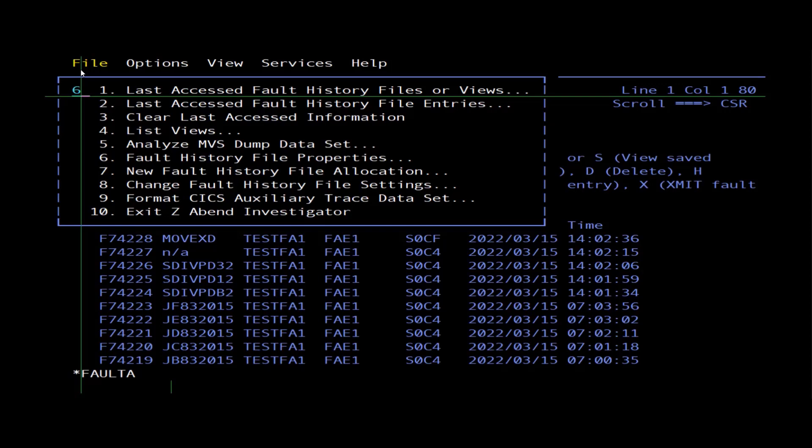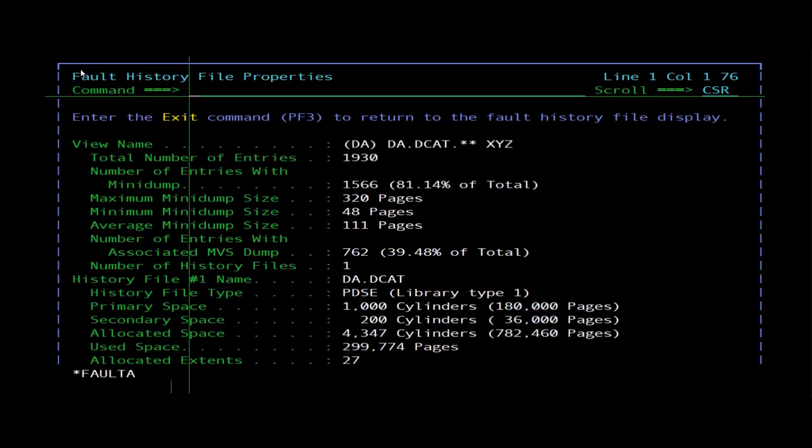In the Fault History File Properties view, the view name field displays the name of the file. Number of entries with mini dump shows the number of entries in the history file or view that include a saved mini dump. The percentage of the total entries is also shown.